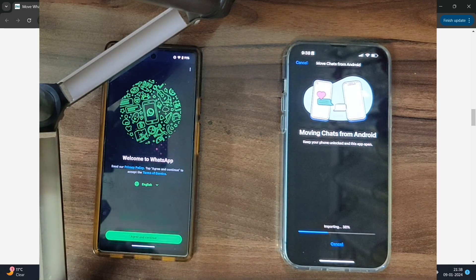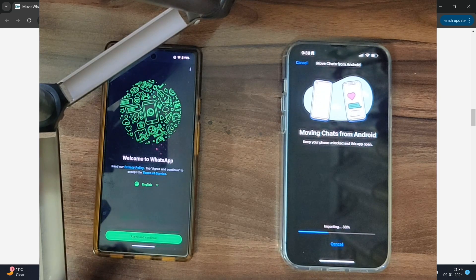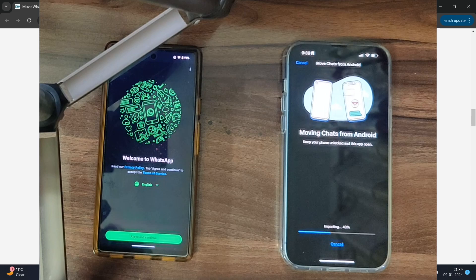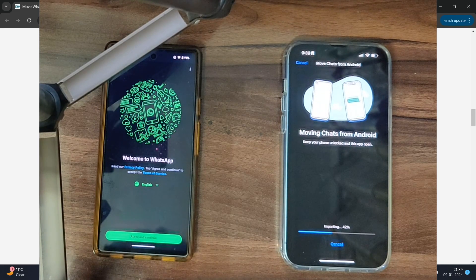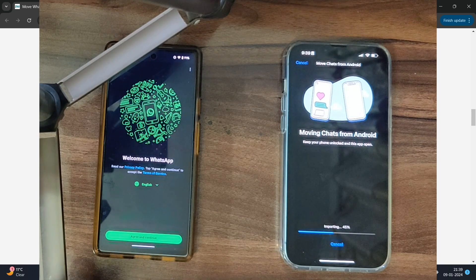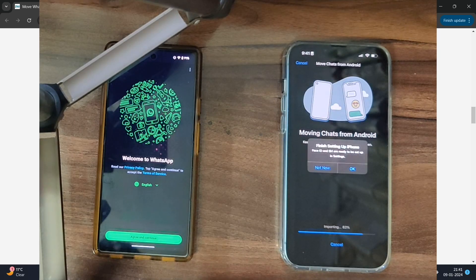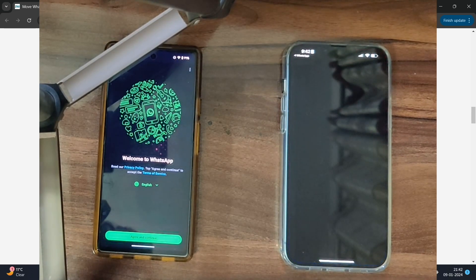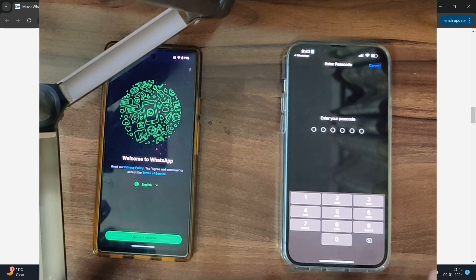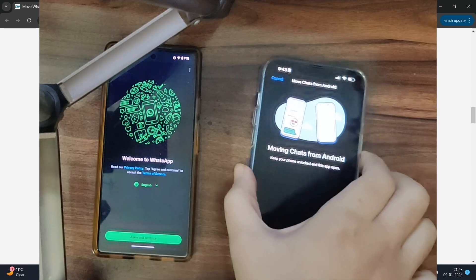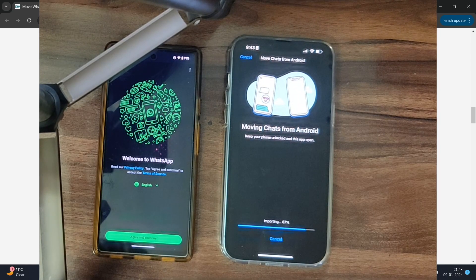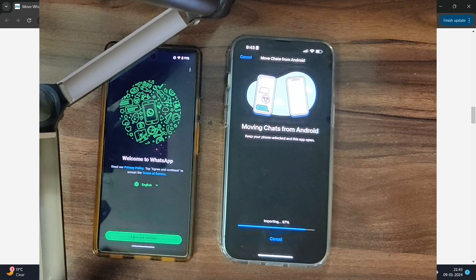We're just about to reach that mark and we've now crossed the 40% mark — hopefully we should not get any more issues. The import should now complete successfully. It's now asking you to finish setting up the iPhone using Face ID and Siri, so tap OK, tap 'Finish Setting Up,' enter your passcode, set up Face ID and Siri. Once done, come back to WhatsApp and the import process will resume.